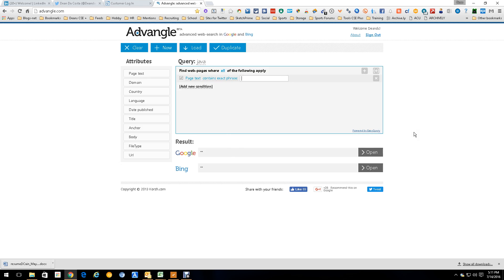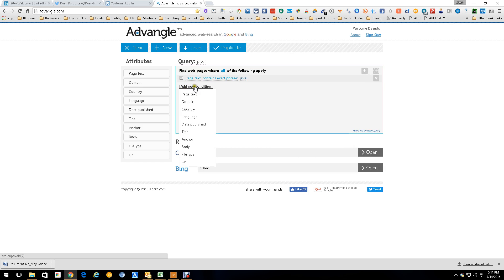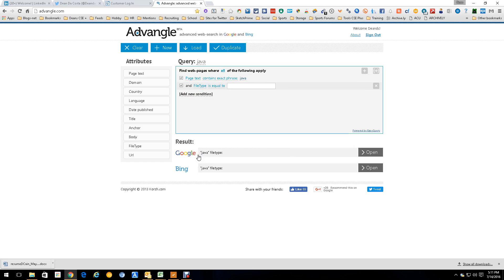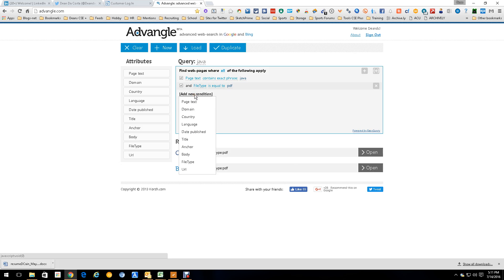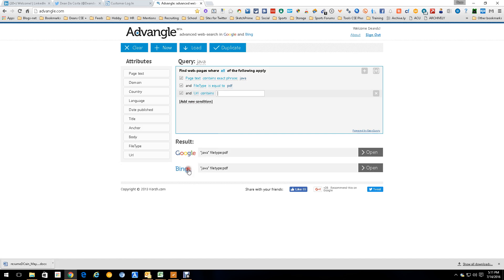So we're going to do one real simple example. First thing we're going to do is a general search on the web for people — we want Java people. Next we need to select file type: PDF. Then we want something in the URL, and obviously the word 'resume' works really well. And as you can see down here, it's creating the string for us.